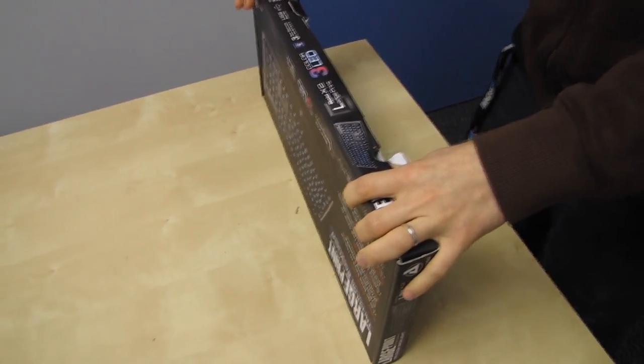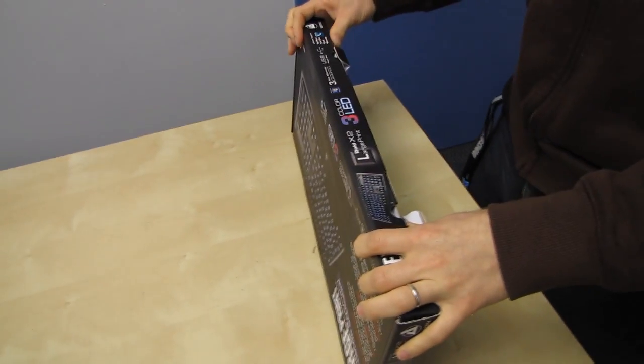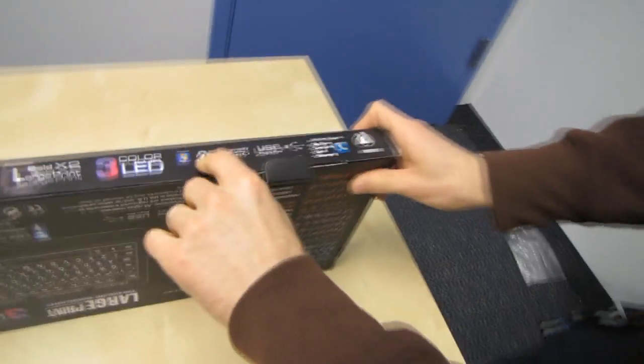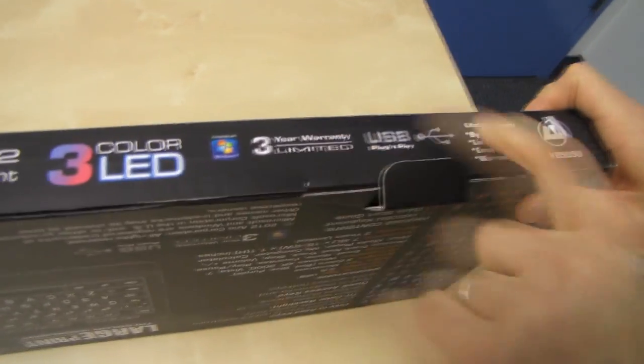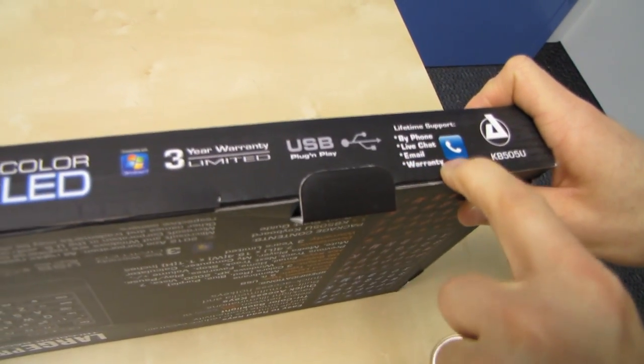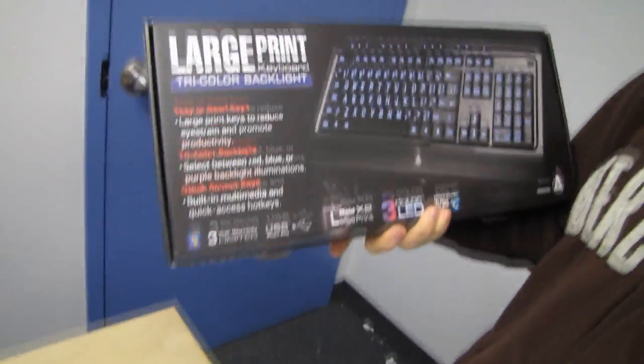It has a three-year limited warranty with lifetime support by phone, live chat, email, and warranty. That's fascinating. So three-year limited lifetime support warranty. I don't know what that means. Let's assume a three-year warranty.